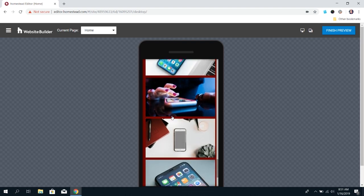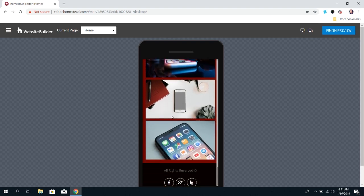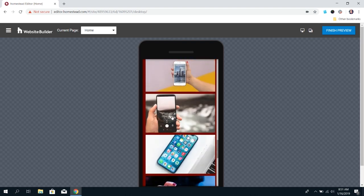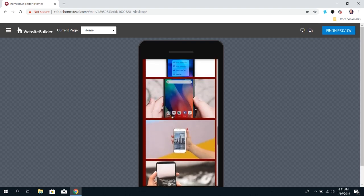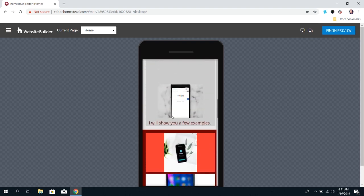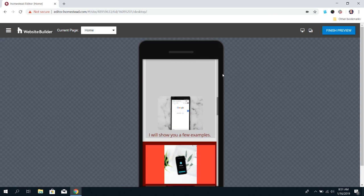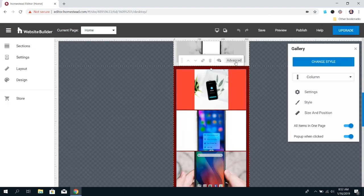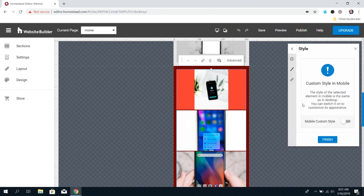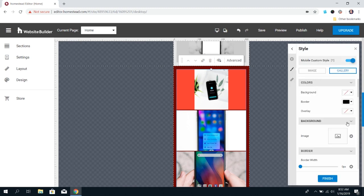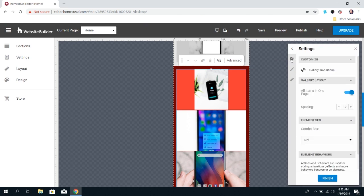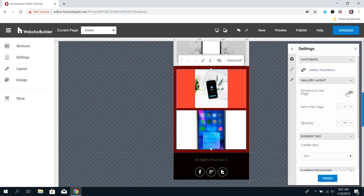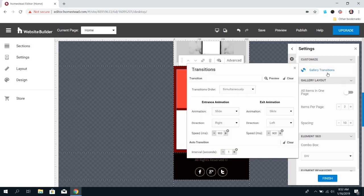It's going to have them all in one page, and a lot of page visitors don't want to scroll through that many images. The way to fix that is to click on the image gallery, click Advanced, and click Style. Turn on Mobile Custom Style. If you go into Settings, you can turn off All Items on One Page. You can set how many images you'd like to show on one page, and then click Gallery Transitions.